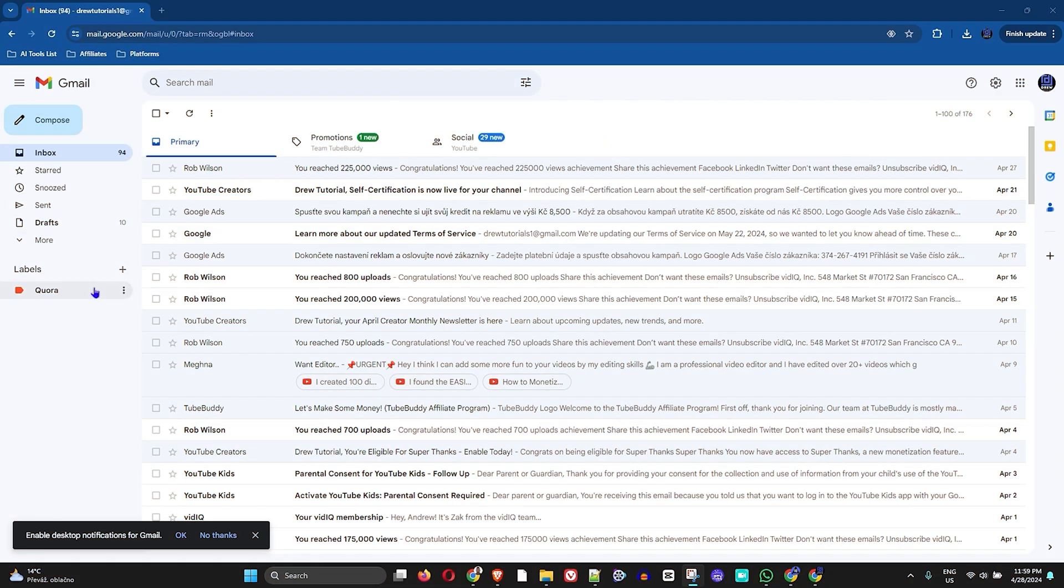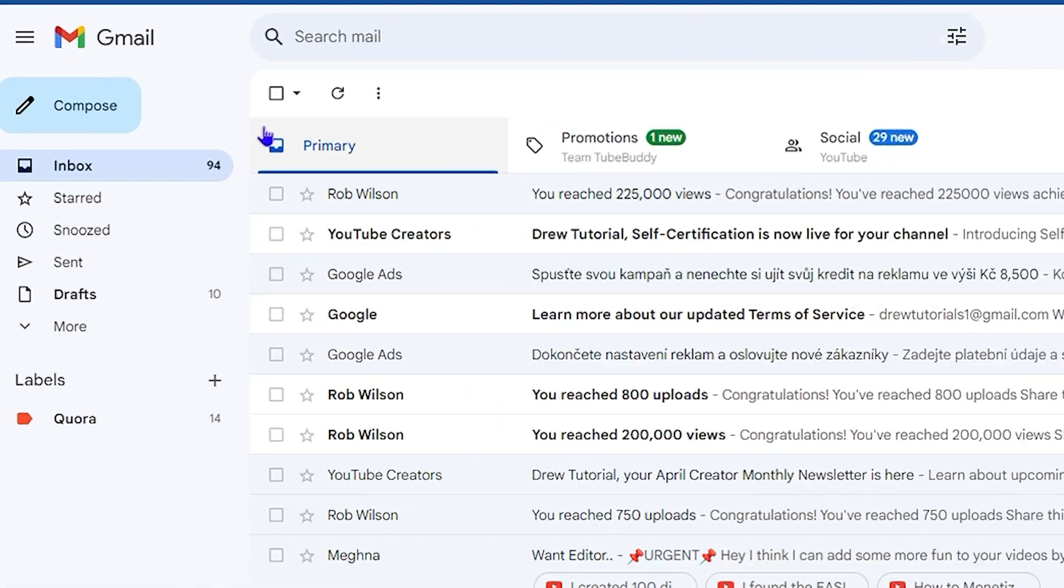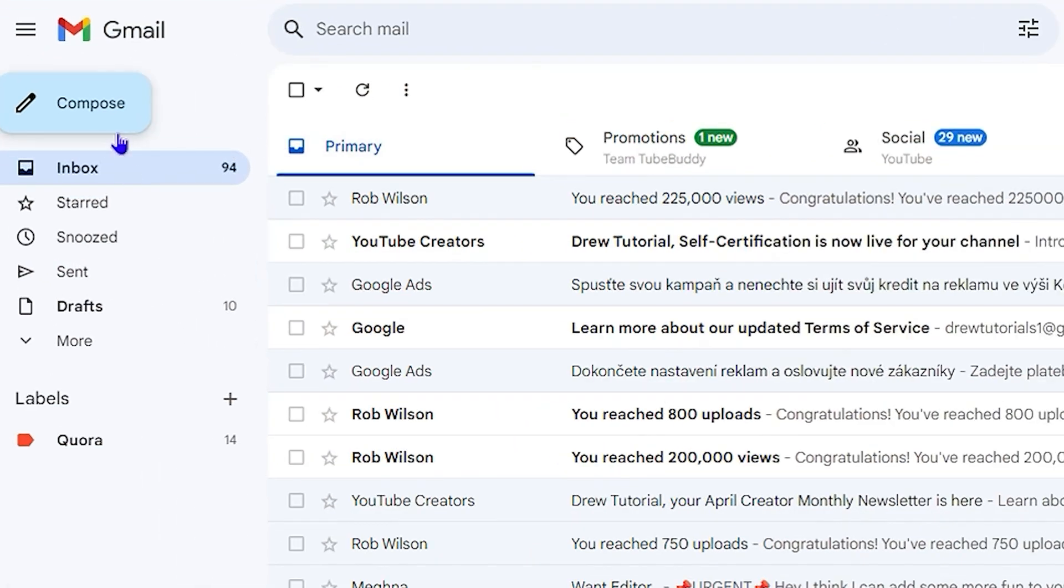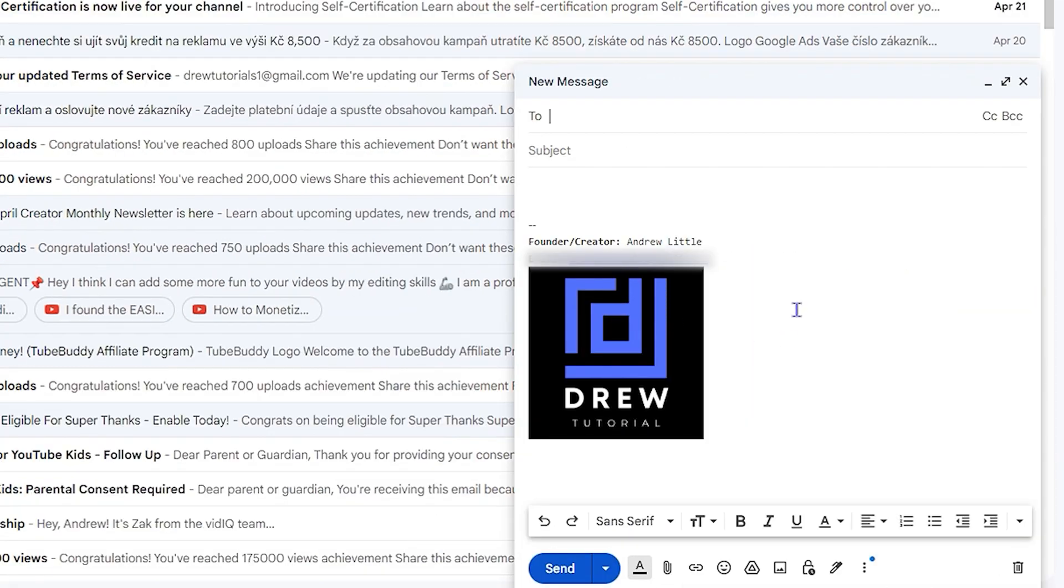In order to do that, all you have to do is simply go ahead and click on Compose here from the left-hand side, and it will open up the message window.